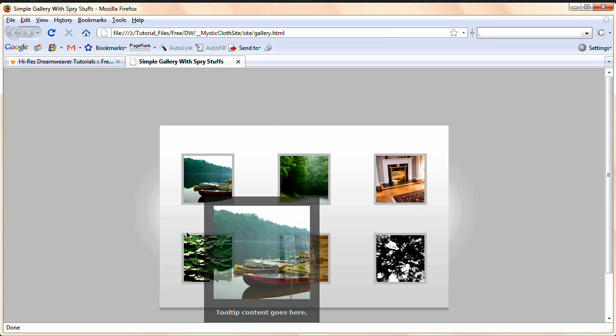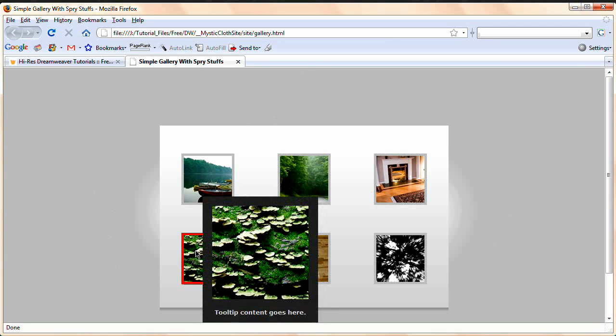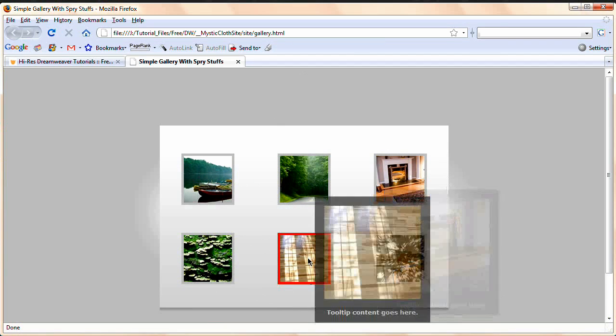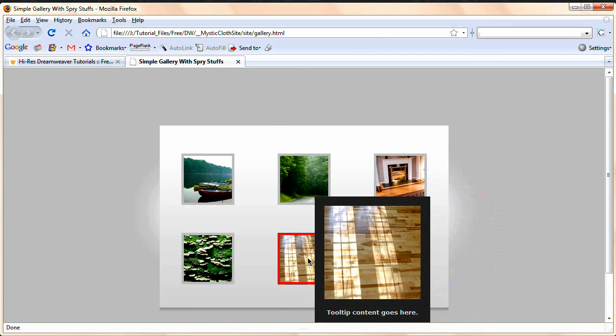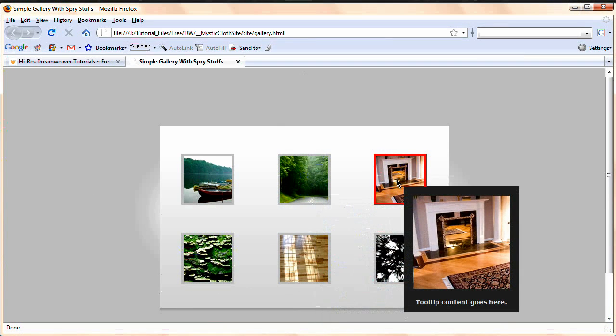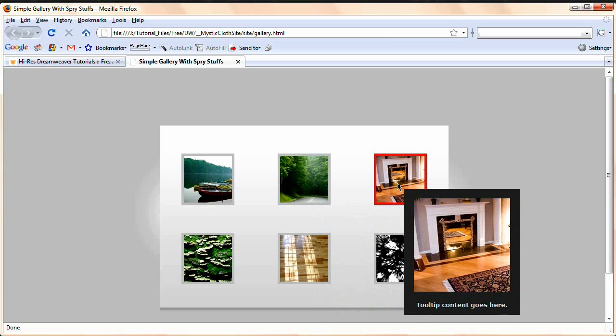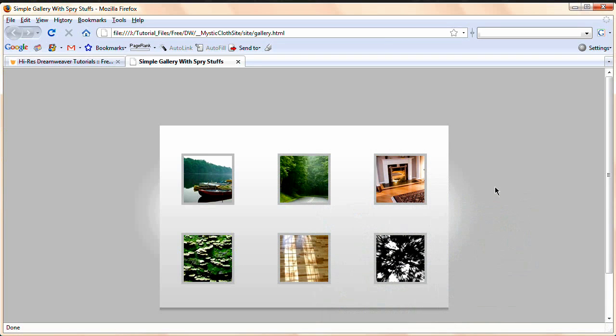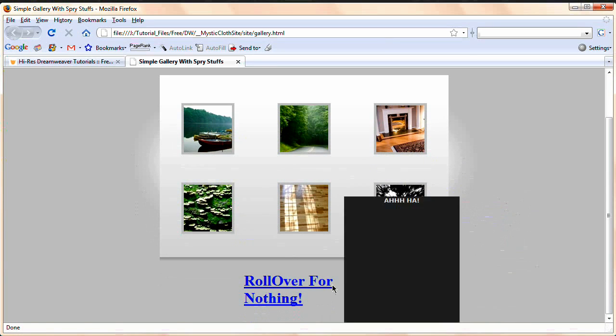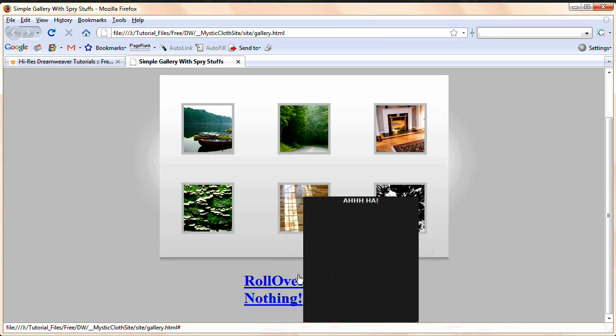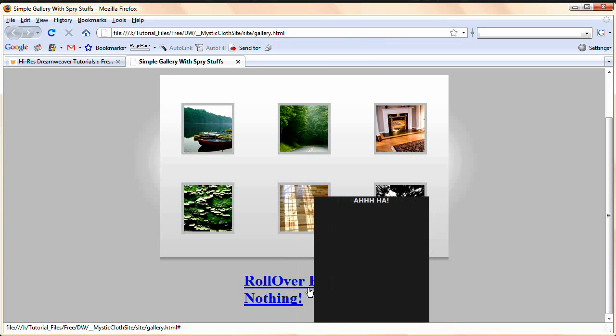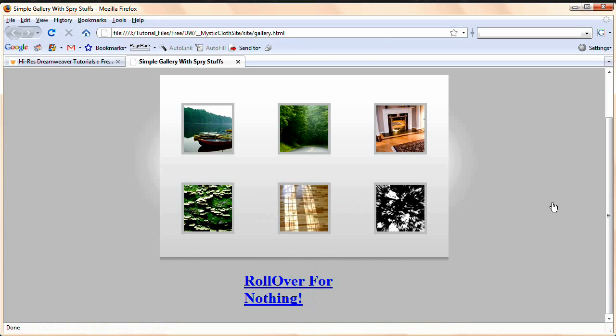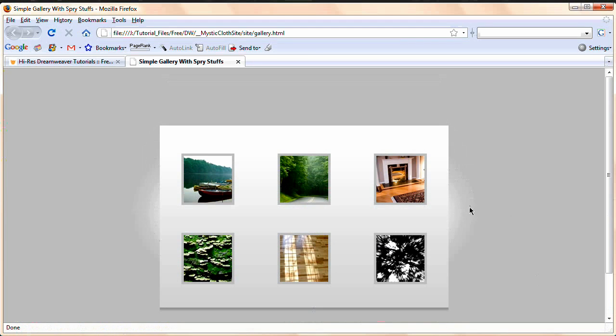Now when I roll over these images, notice I get this nice fade in tooltip and there's a little caption underneath each image which is highly customizable, it's a matter of just typing text and then there's also a link down here which just says ah ha ha ha and again you can put anything you like inside of that tooltip that pops up.